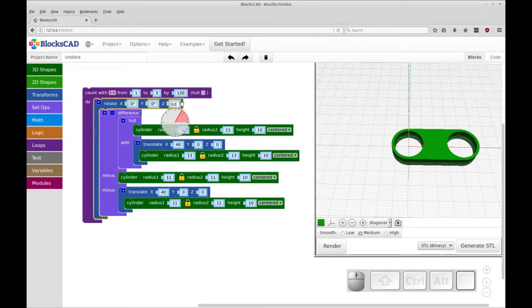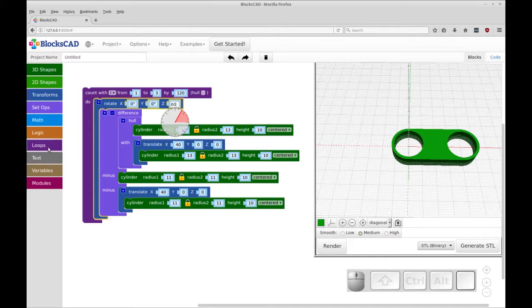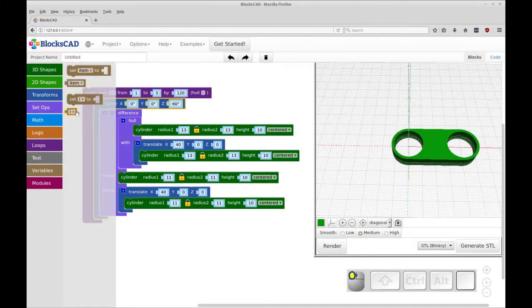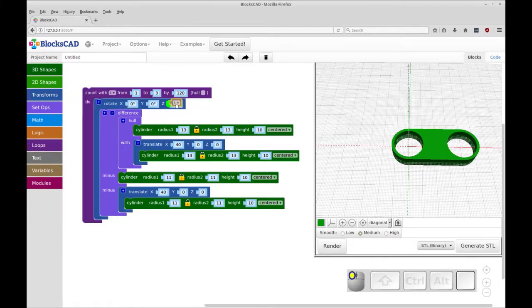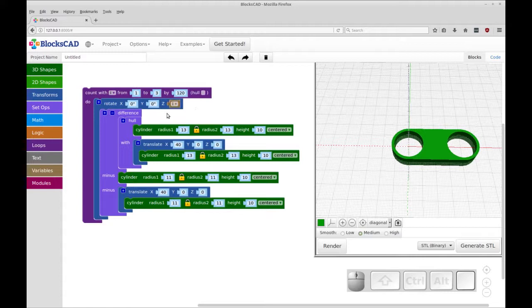So instead of having a value here, we're just going to put I. So we're going to go down to variables. We're going to grab I and drop it on the Z holder there. And let's hit render.